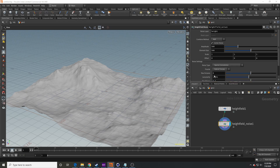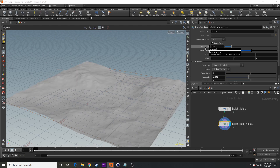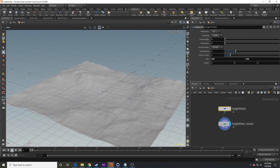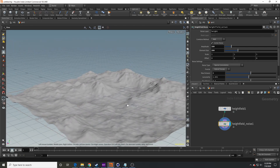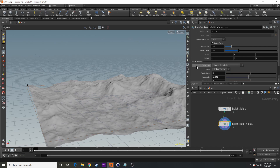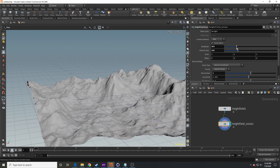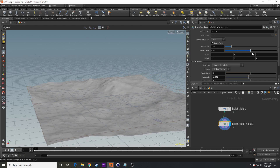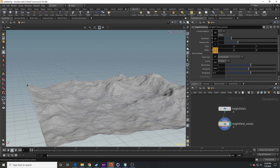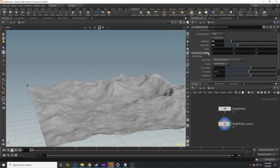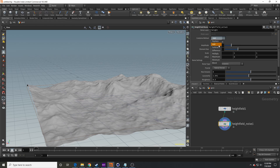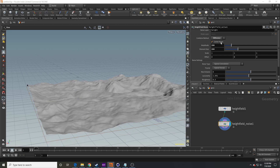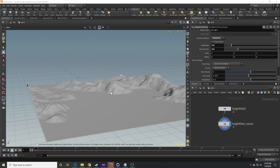We're going to drop in a height field noise node next, which will distort the height field. I'm leaving this as sparse convolution. I'm going to drop the amplitude down to something smaller since our height field is only 500 by 500, and drop the element size in half as well, just to have a bit less distortion. The amplitude controls how strong the noise is; the element size controls the scale of the noise features.